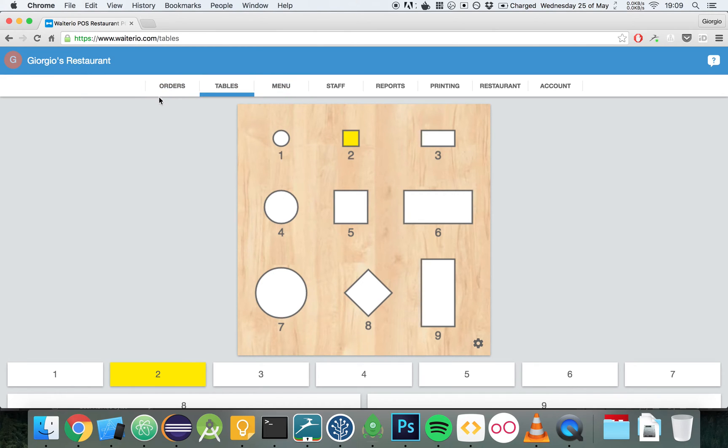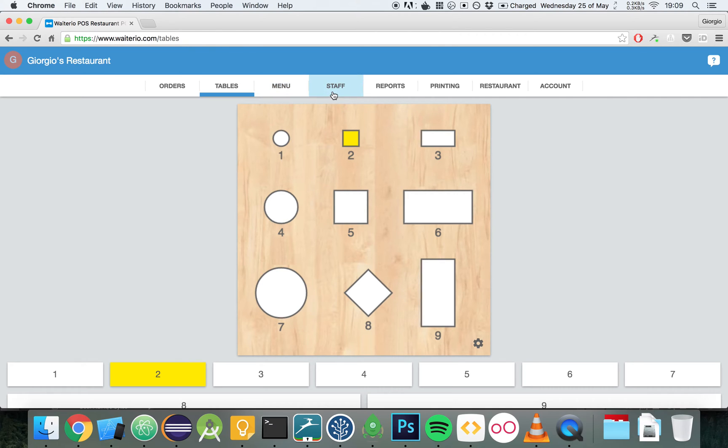We have already learned about the tables orders and also about menu. Now, let's add other members of our staff. This is us. This is actually me, Giorgio Zamparelli. I'm currently the admin of the restaurant.